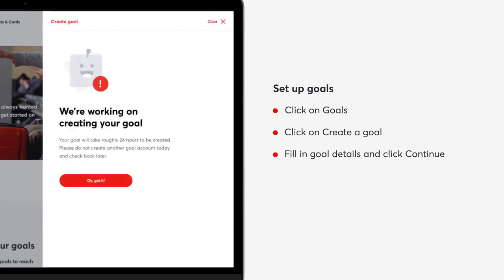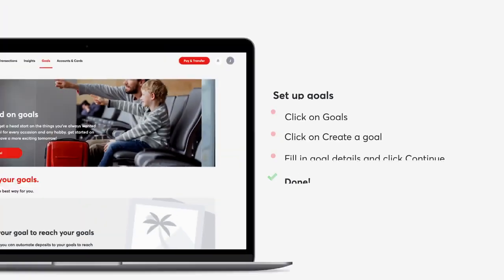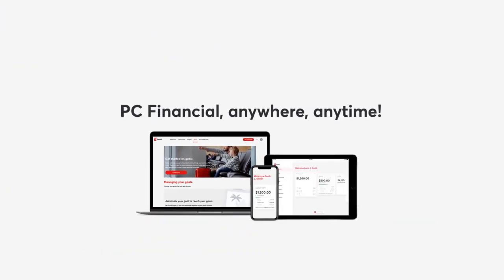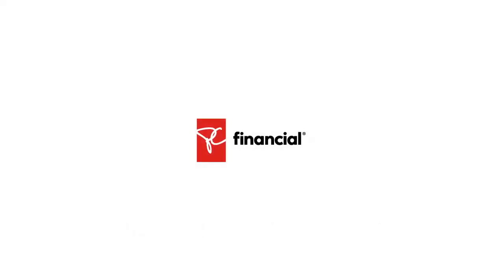PC Financial — anywhere, anytime. A laptop, tablet, and smartphone display online accounts, alongside the PC Financial logo.